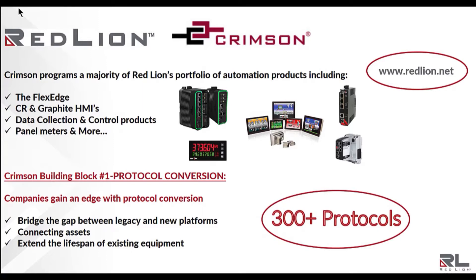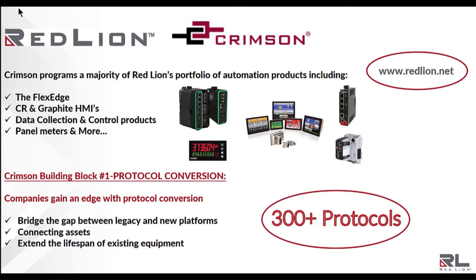Protocol conversion enables customers to bridge the gap between legacy and new platforms, connect assets, and extend the lifespan of existing equipment. I'd like to introduce Joe Slattery, Field Application Engineering Manager for America's West, to demonstrate just how easily and quickly we can connect several devices with different protocols from multiple manufacturers.